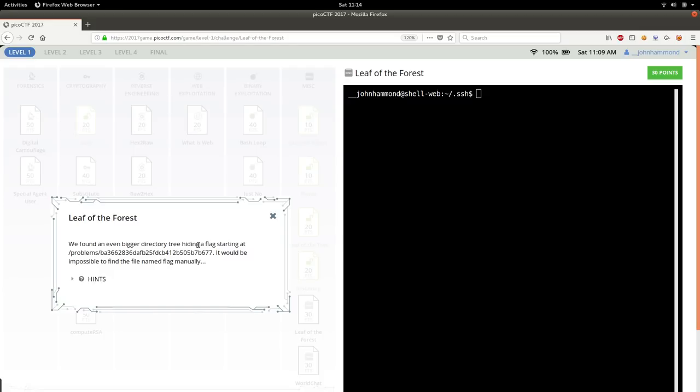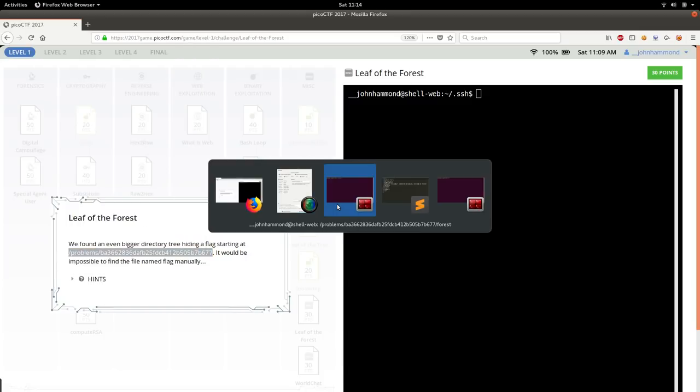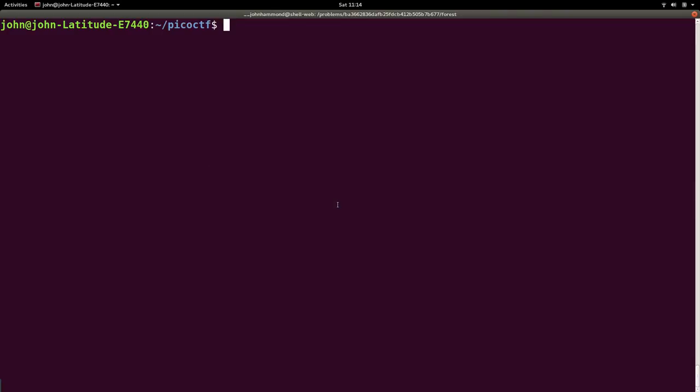We found an even bigger directory tree hiding a flag starting at this file location. It would be impossible to find the flag manually. Okay, well let's head on over to our shell here, and let us make a directory, leaf of the forest.